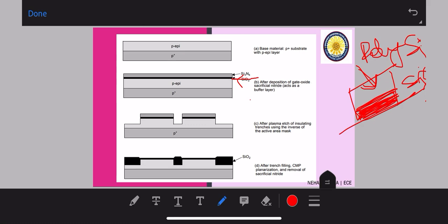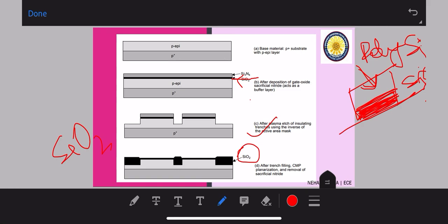Plasma etching steps using the complementary of the active mask area create the trenches used for isolating devices, as seen in step C. These trenches are then filled with insulating material, silicon dioxide (SiO2). Trench isolation requires various steps: first patterning the trenches, then filling with insulating material, followed by CMP (chemical mechanical polishing) and planarization. After these steps, the extra nitride which is no longer required is removed from the top of the layer.